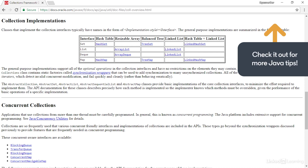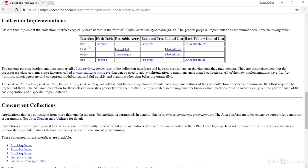Each of these categories is represented by an interface. On this page, they're shown in the far left column, and they're named Set, List, Dequeue, and Map. And then across the top, you'll see the different types of collections within the categories.